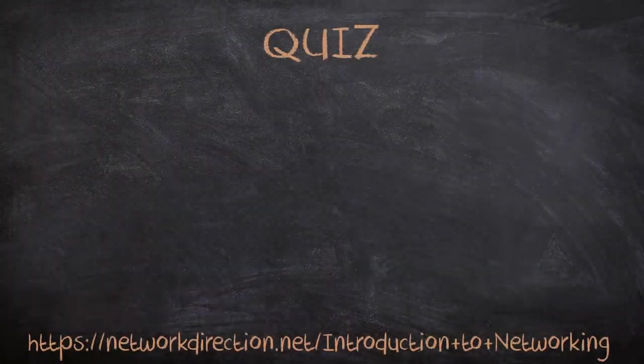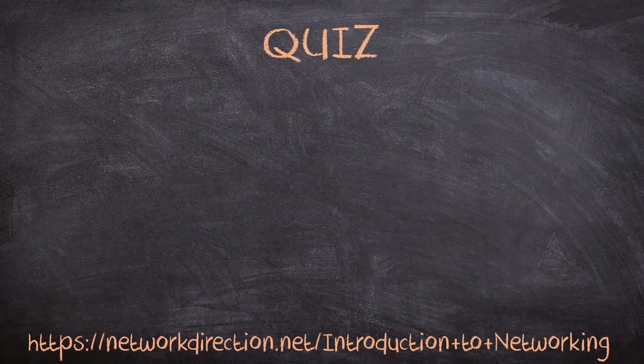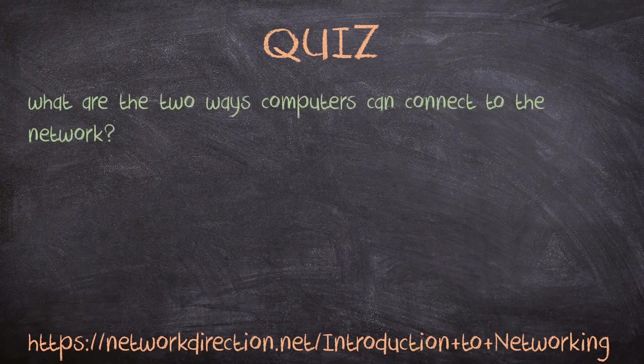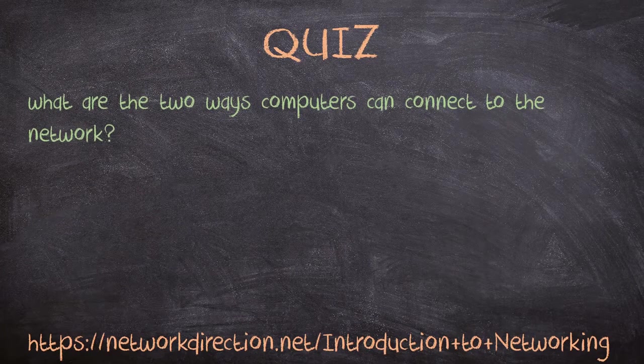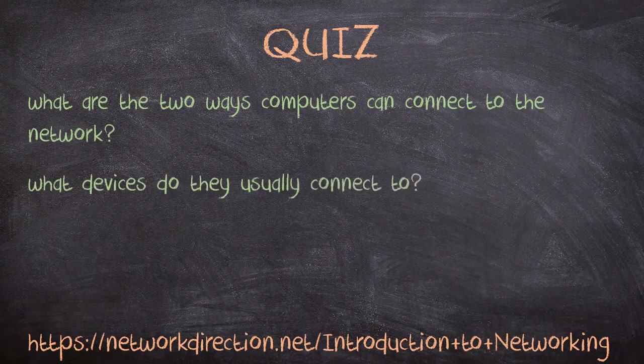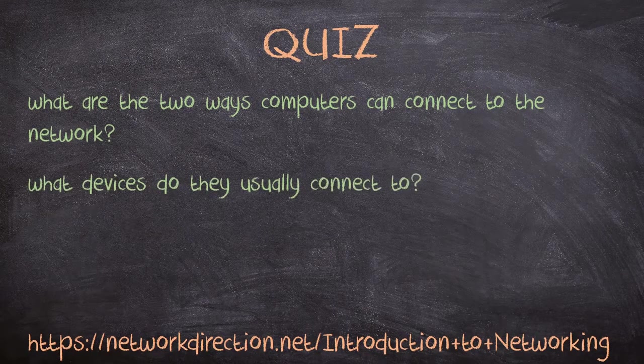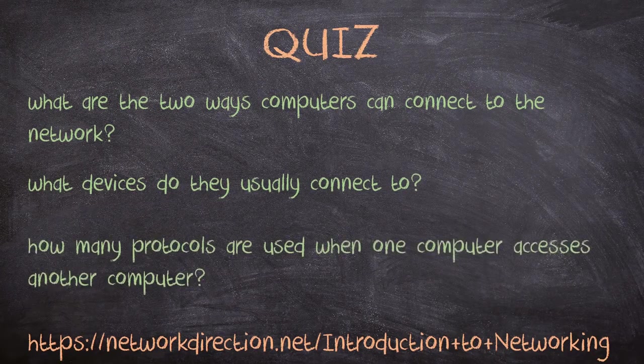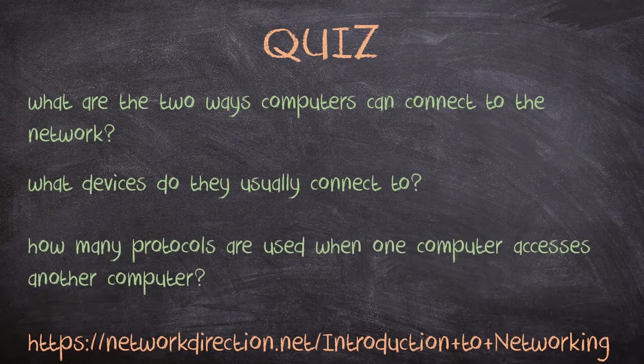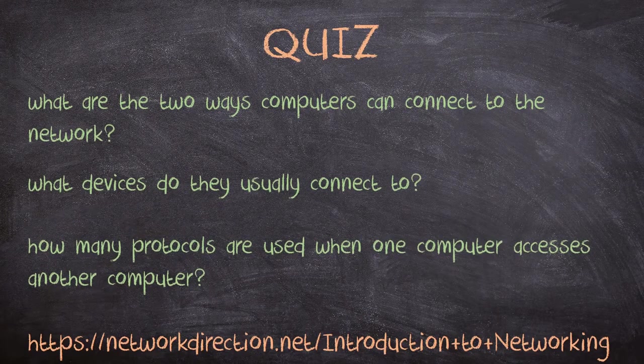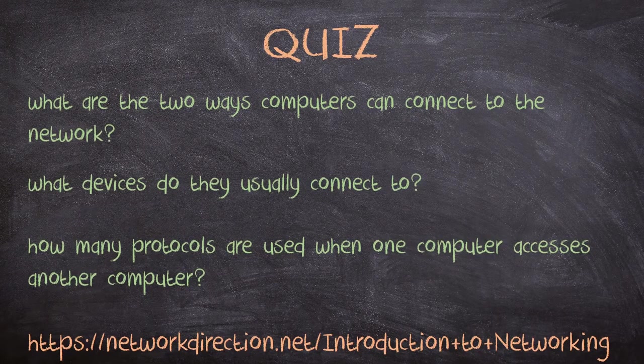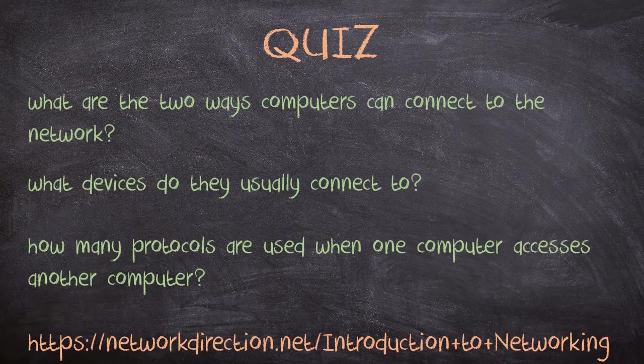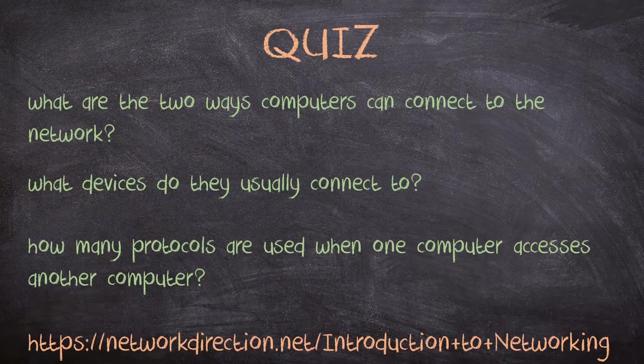We're going to start with some simple questions to get the brain working. Firstly, what are the two ways computers can connect to the network? To follow on from that, what devices do they usually connect to? And finally, how many protocols are used when one computer accesses another computer? When you're ready to see the answers, follow the link at the bottom of the screen.